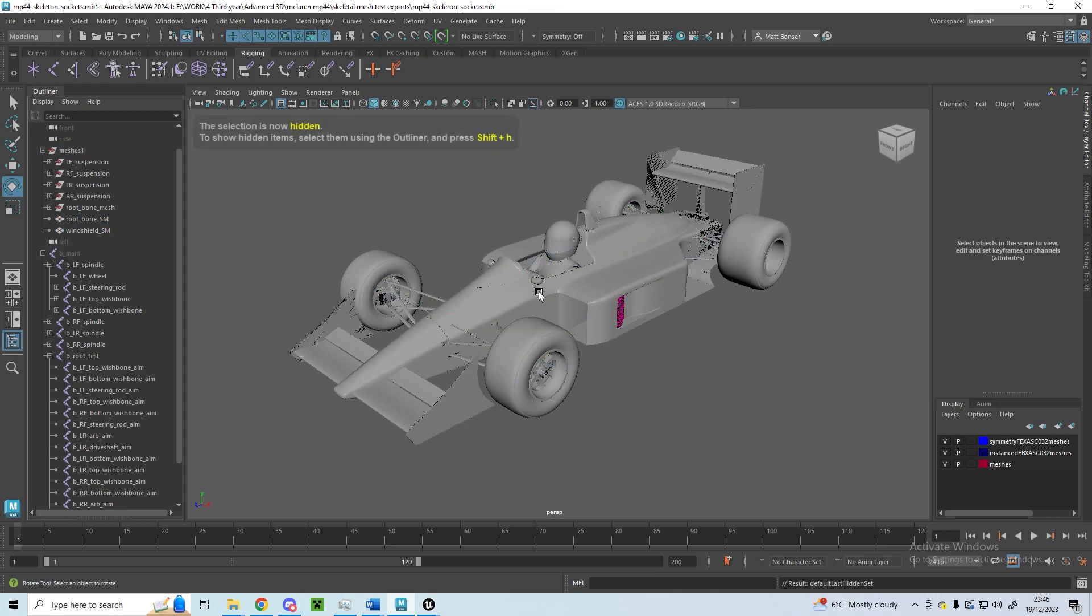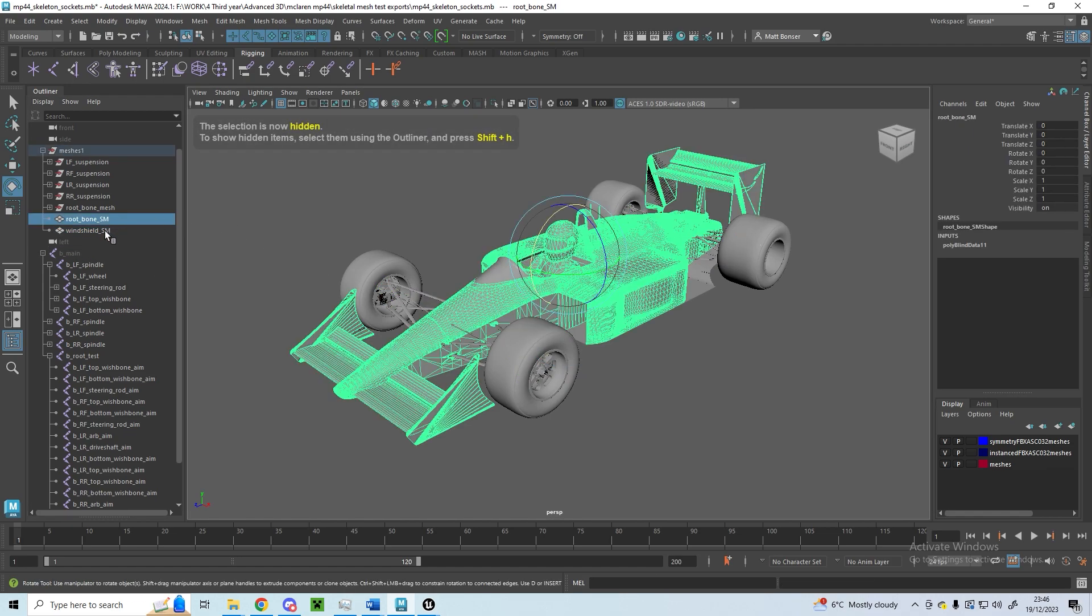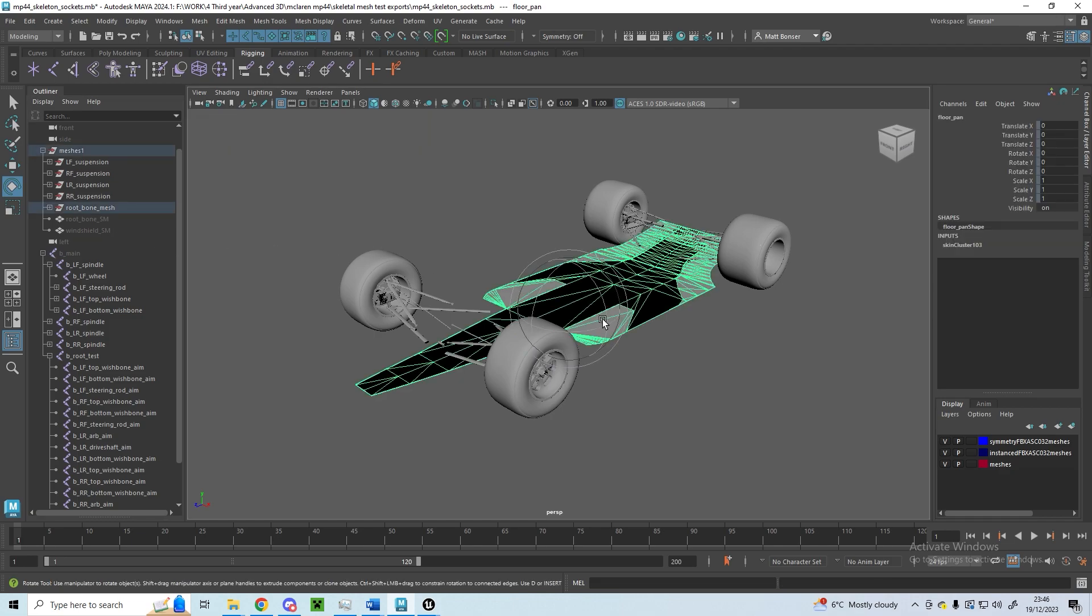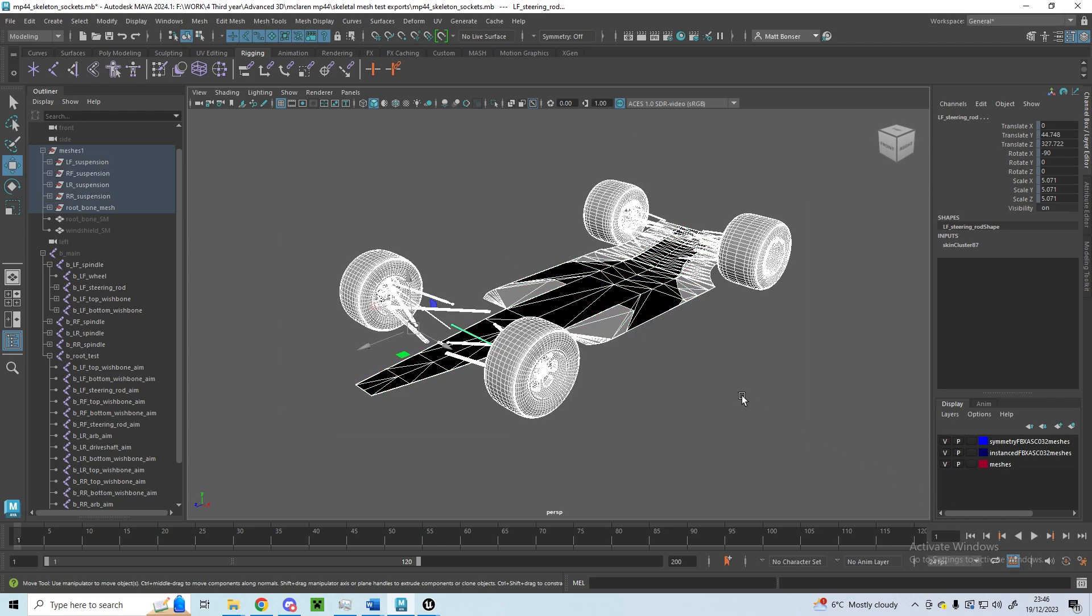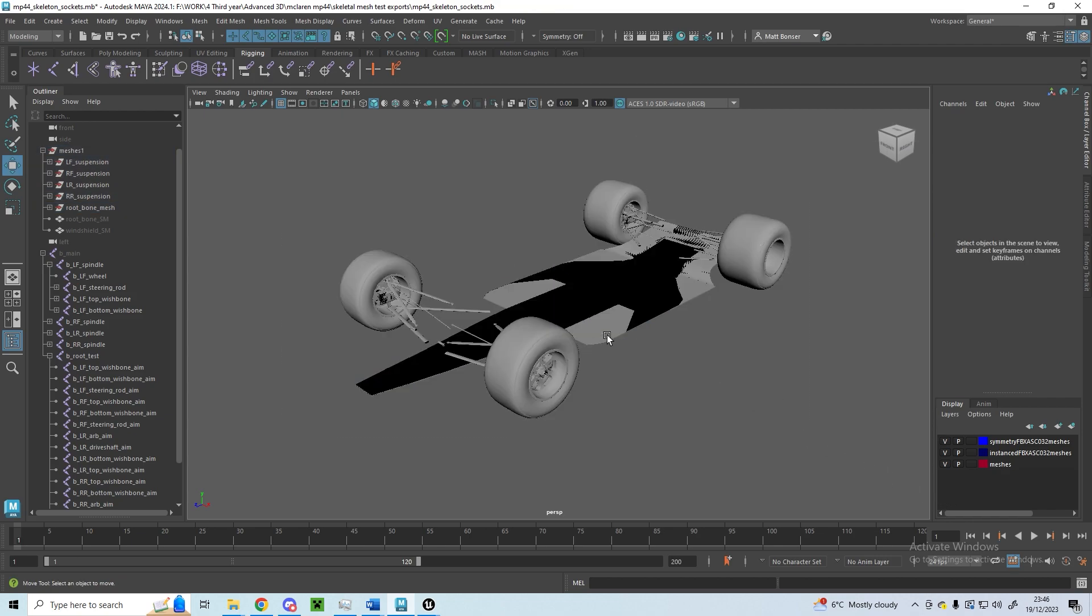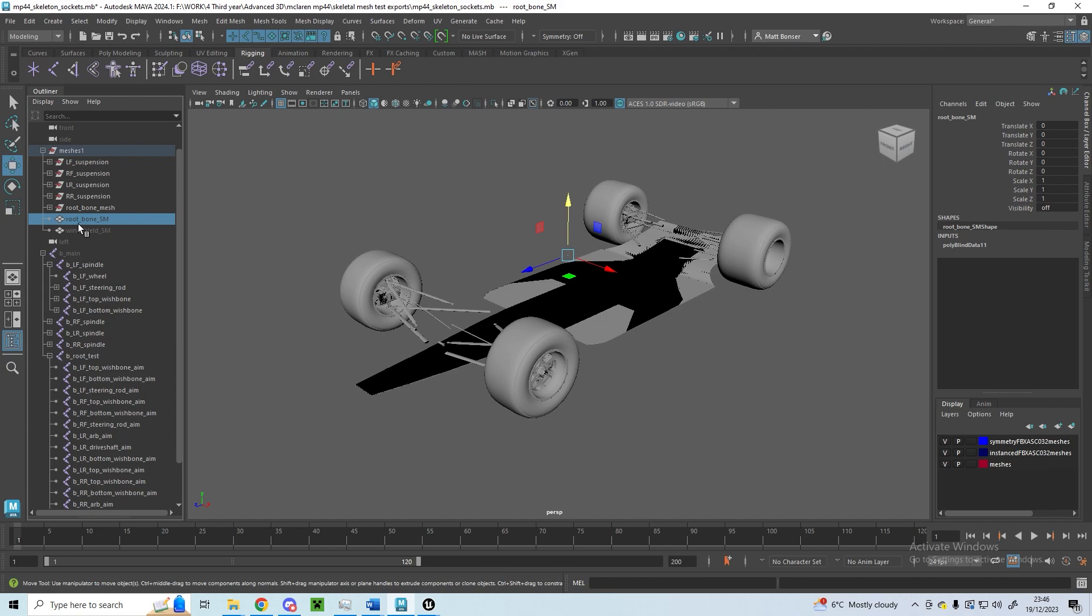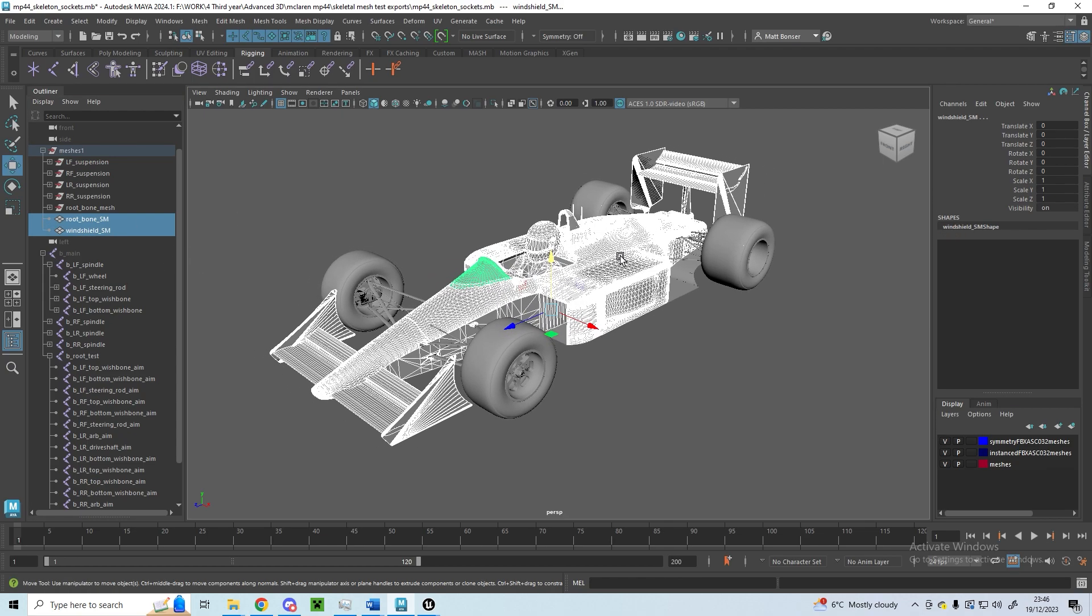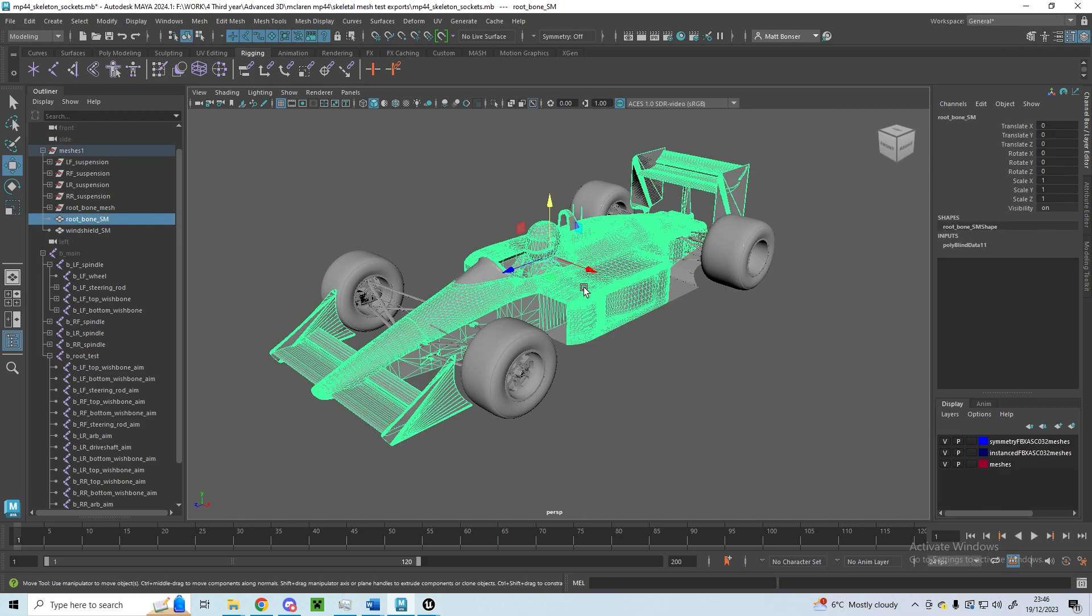I weighted and binded the skin for these meshes for the wheels and everything onto their correct bones, and then I exported these meshes separately so that I could attach them to a socket.